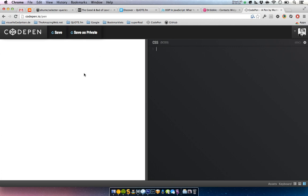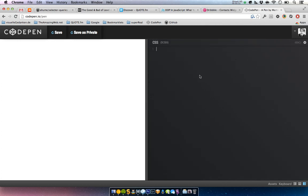There you can build little code snippets and share them with the community, and find other code examples — it's quite nice. I actually love it.